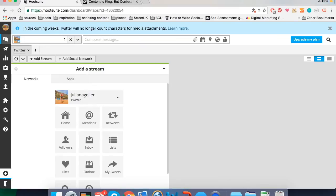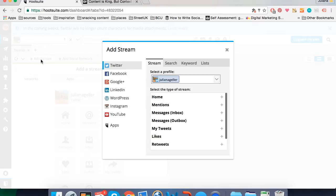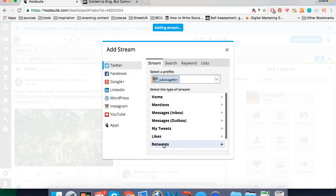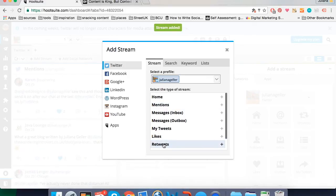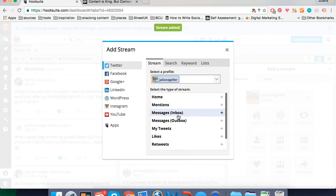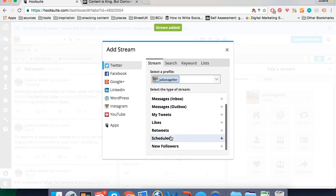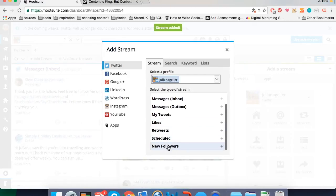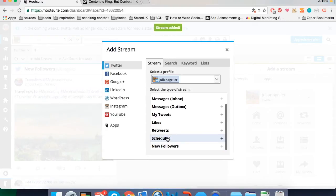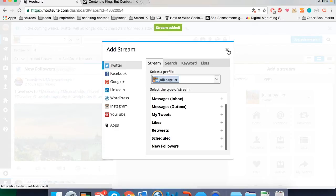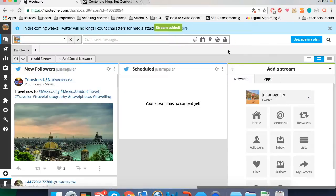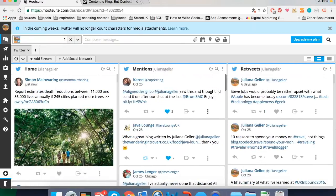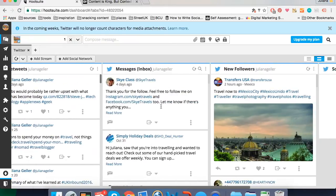And then you add streams. For my Twitter tab I'm going to add a home stream which is my timeline. I'll add mentions and retweets to keep monitoring who's engaging with my tweets. I'll add my message inbox. My new followers so that I can follow back if it's someone I'm interested in. And scheduled so that I can see all the posts that I have scheduled. So this is what the tab looks like once you've added the streams.